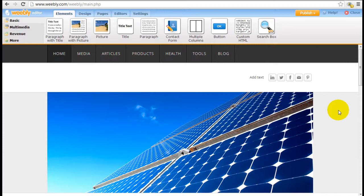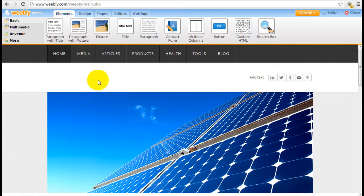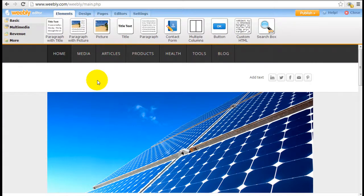So when you first sign up for a Weebly account, all you need is an email address. You don't need to provide any credit card information. Once you sign in, this is basically what you will see. It's a very simple layout, which is very minimalistic but very functional.